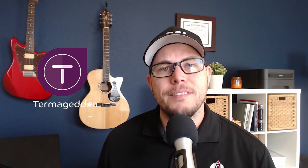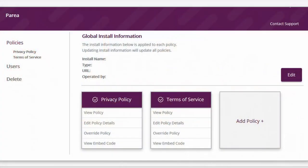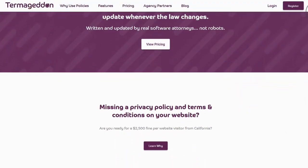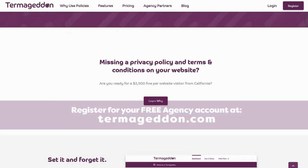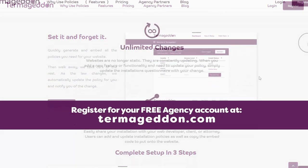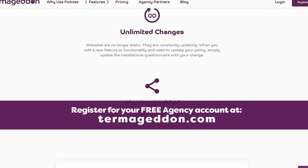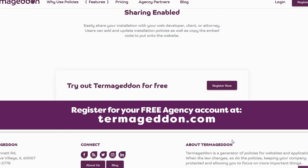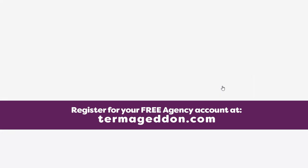Today's show is sponsored by Termageddon. Termageddon is a privacy policy generator that automatically updates as the laws change so you can keep yourself protected from costly lawsuits. Termageddon partners with agencies by providing them a free set of policies for their own agency website. All that they ask in return is that if you like their service, you recommend it to your clients. But the best part is they'll give you a commission for every one of your referrals. Register at termageddon.com for your free agency account.